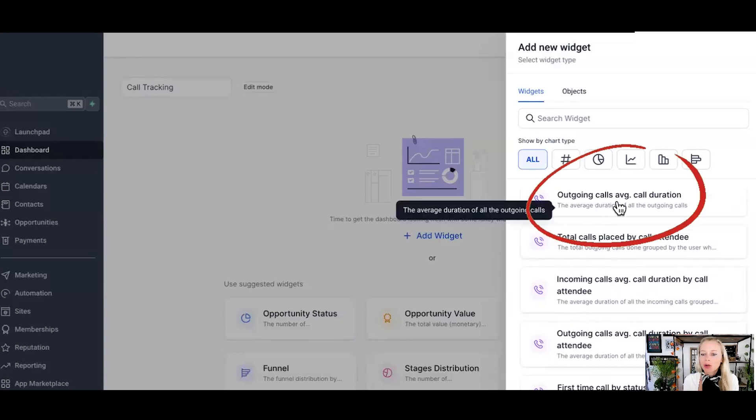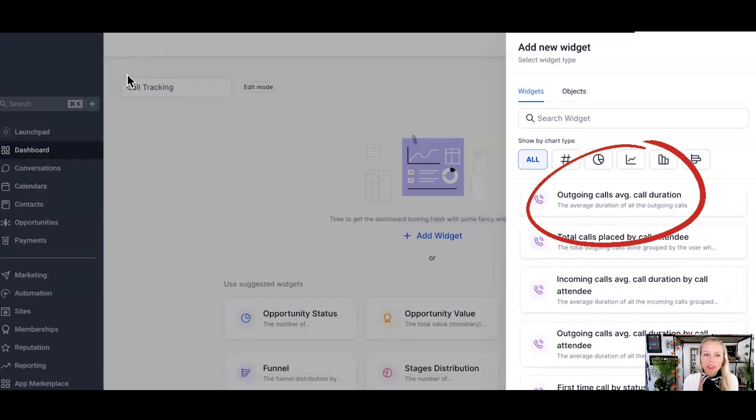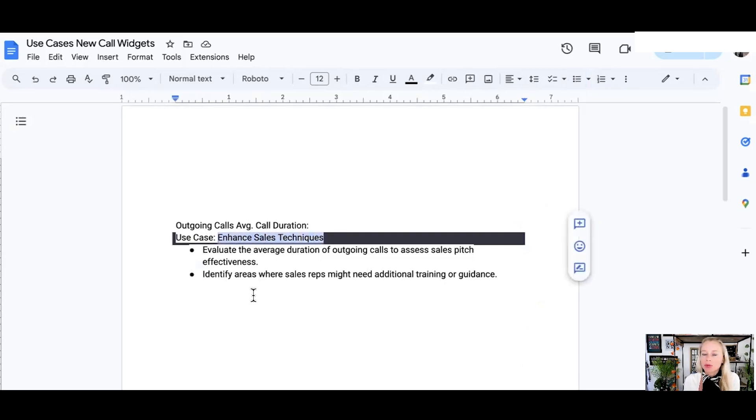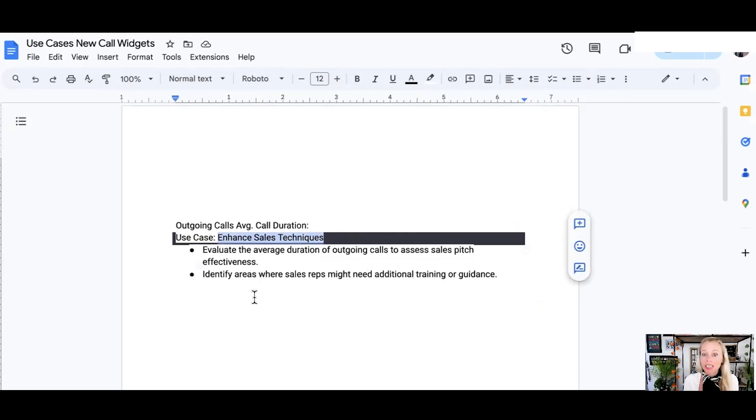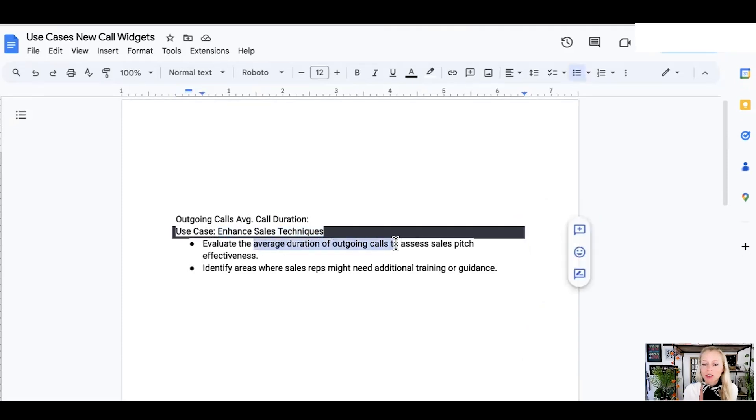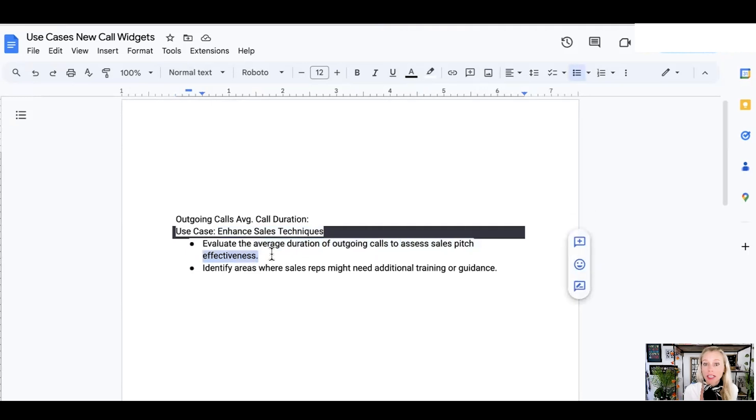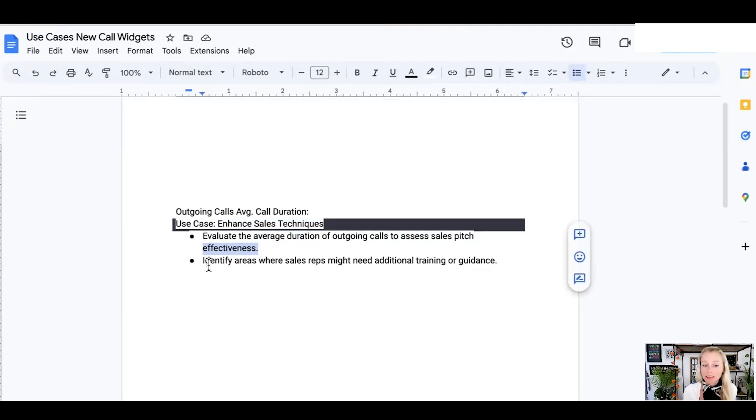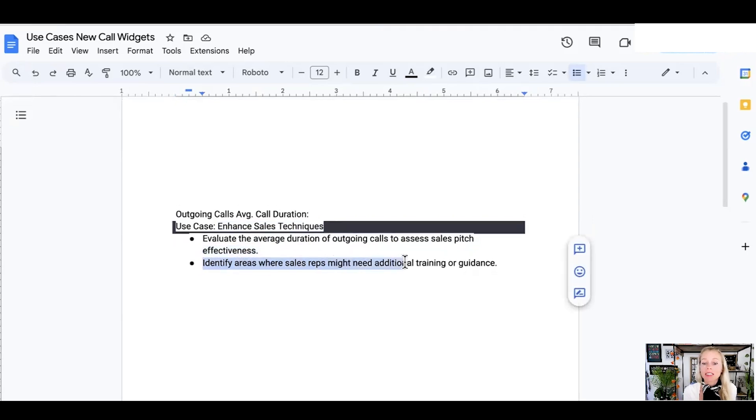Next, outgoing calls, average call duration. Why would you want to use that? Again, to enhance sales techniques. This time we want to enhance our sales techniques, maybe improve our scripts. How long does it take on average for our outgoing calls in order to get to the end result? So through the average duration of outgoing calls, you can assess the sales pitch and evaluate the effectiveness of the actual script. How are your people pitching? How effective is what they're saying? You can identify areas where sales reps might need additional training or guidance.